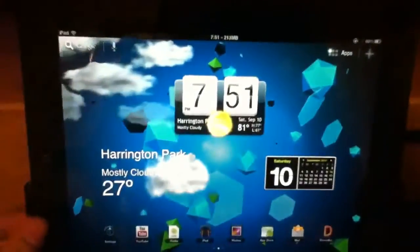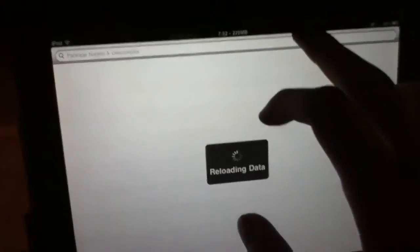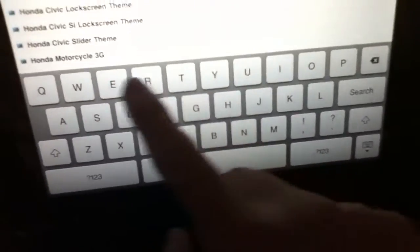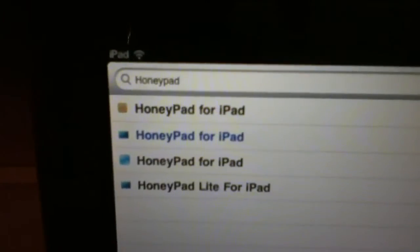It's the most advanced — I forgot to tell you, this is a Dreamboard theme. What you need to do is go to Cydia and search for Dreamboard. And then if you already have that, or after you get that, you want to go to search and type H-O-N-E-Y-P-A-D — Honeypad for iPad.